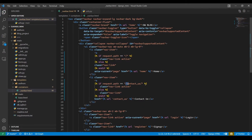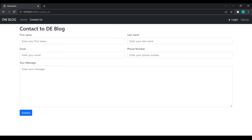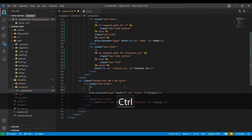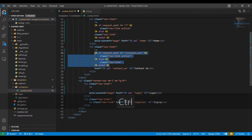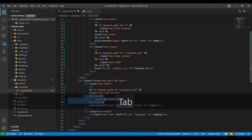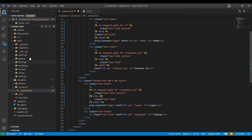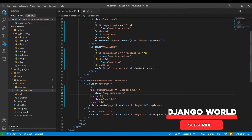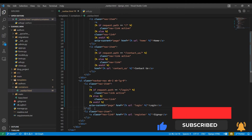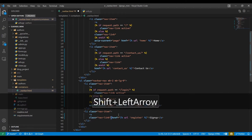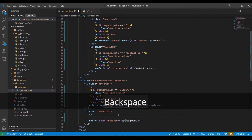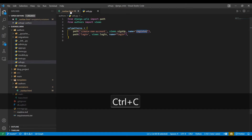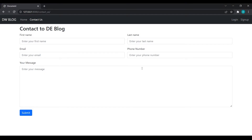Now we will do the same for login and signup. I will remove the existing class and paste the condition. I will go to the authors urls.py and copy the login link. I will do the same for signup — copy this again, paste it, and copy the register URL and paste it here. Come over here and refresh.